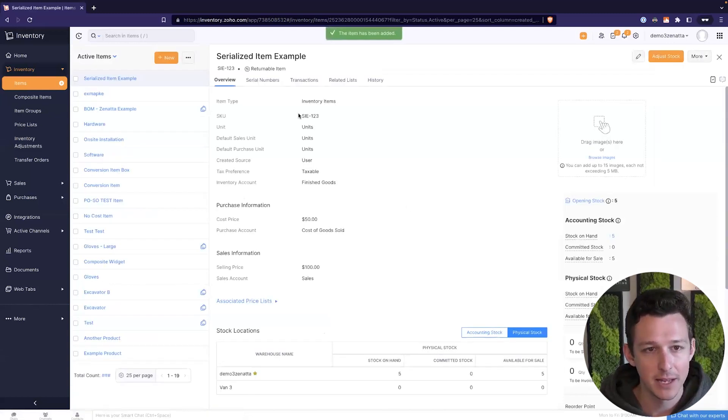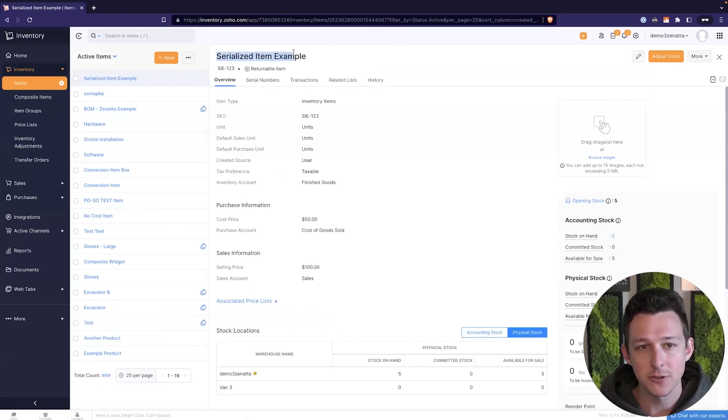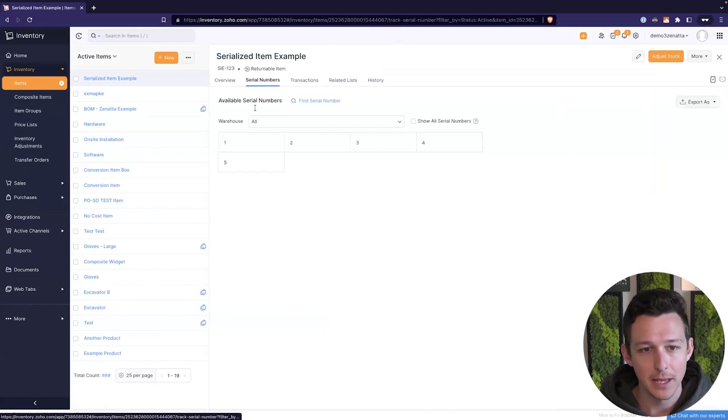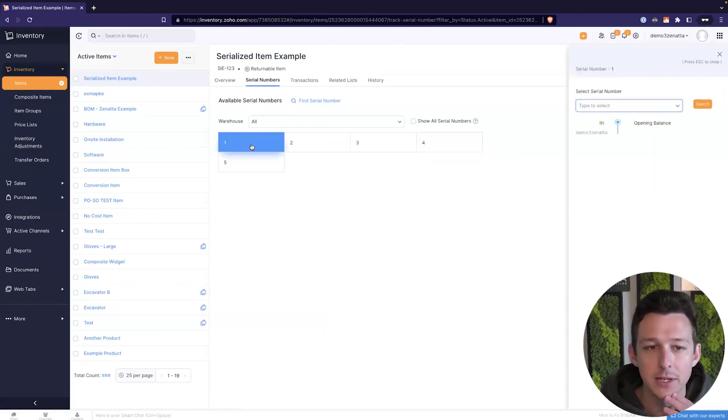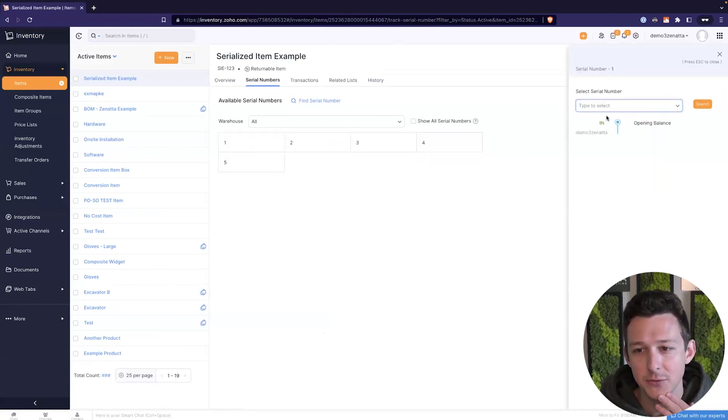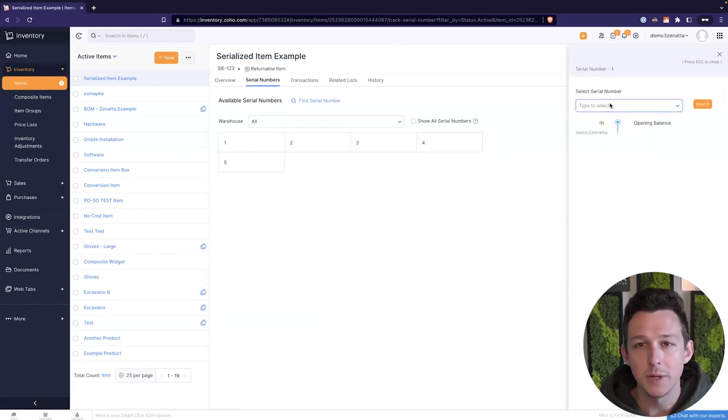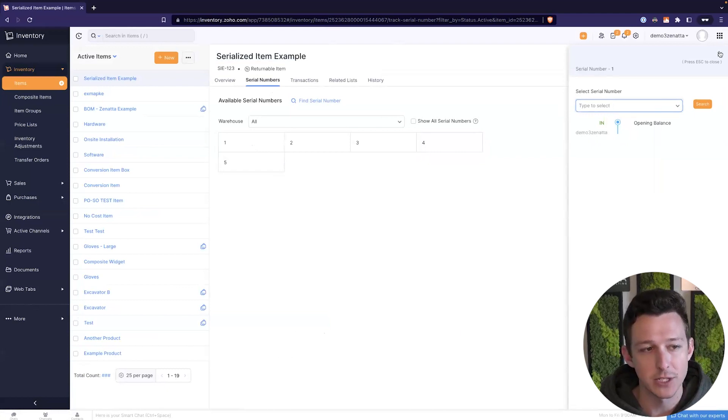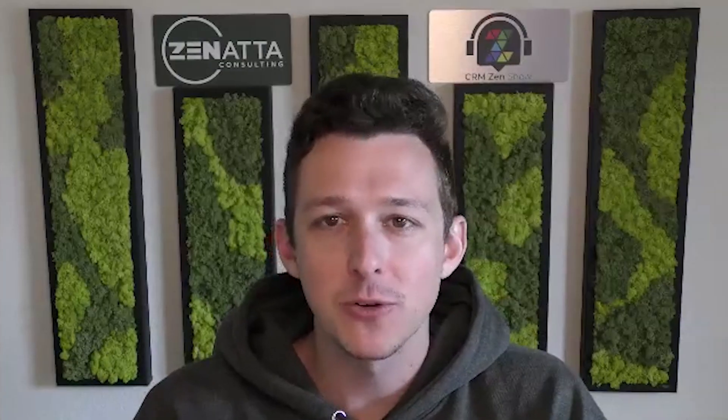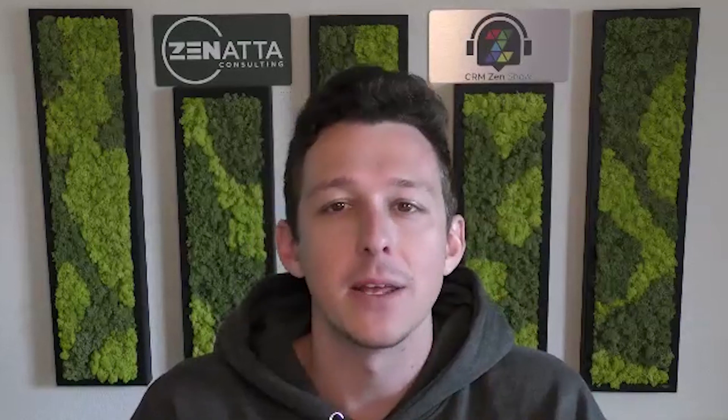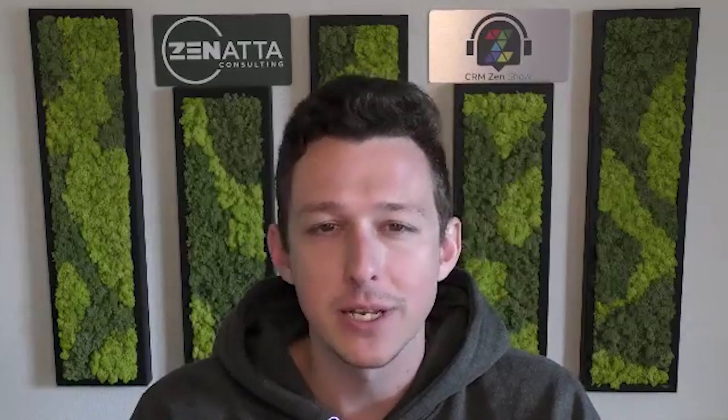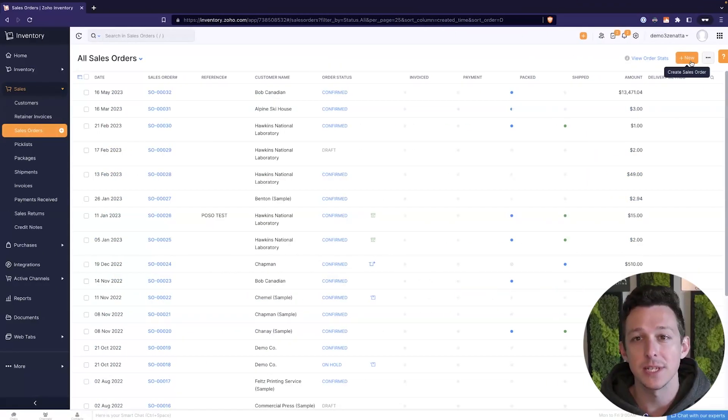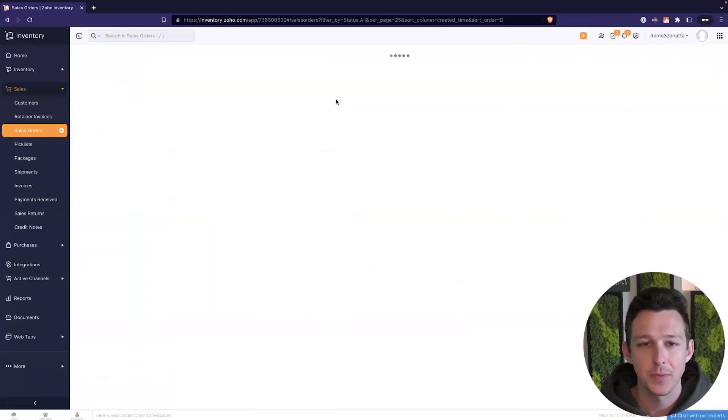So I'm going to save that. And now we'll see I have my serialized item example, and we have our set of serial numbers. We'll come back to this a little later, but this page is actually kind of nice for being able to track the movement of serial numbers through transactions.